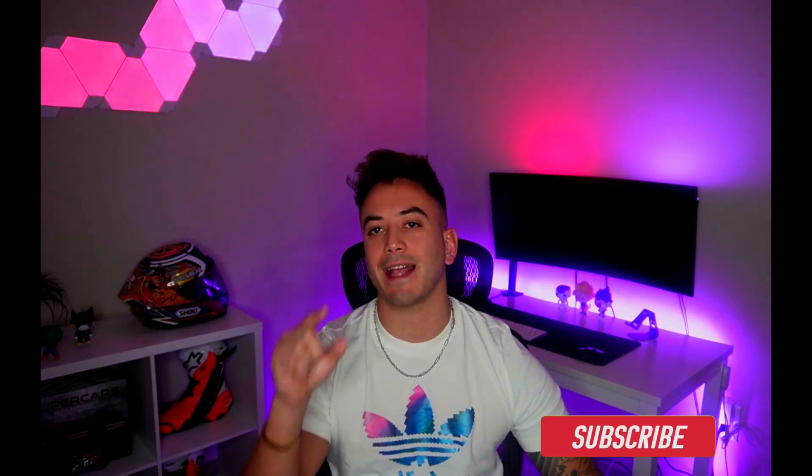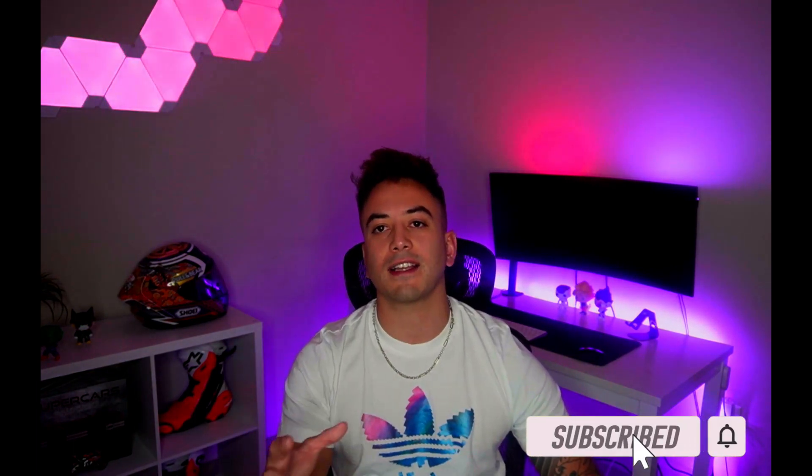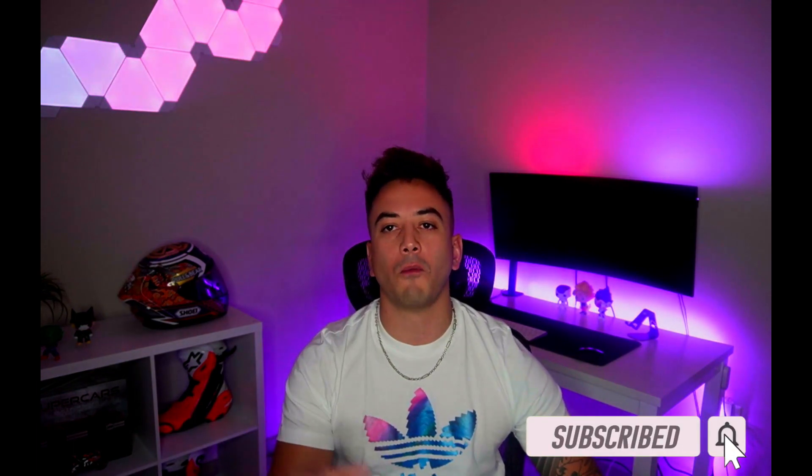To wrap this video up, we're going to talk a little bit about what we're going to be learning in this course, and then to finish it off we're going to talk about the tools that you need to download to get started with coding. Make sure you stick around to the end. Also, make sure you smash that like and subscribe button if you like the content.